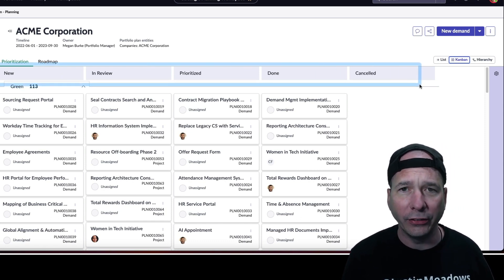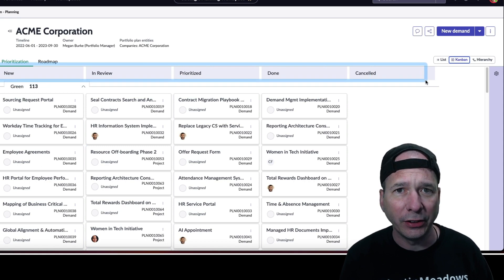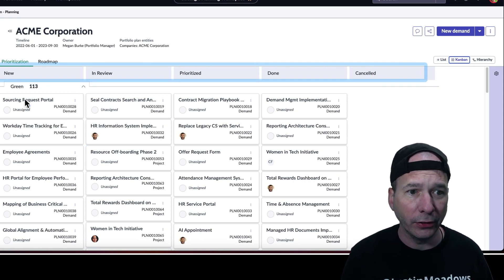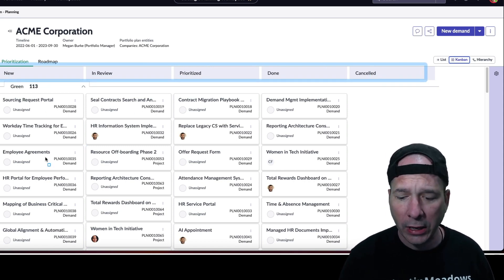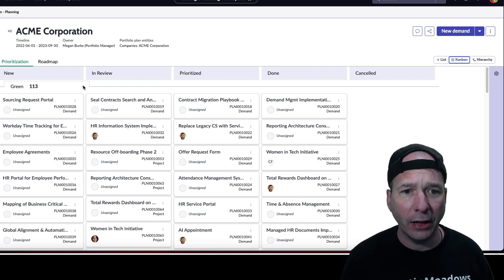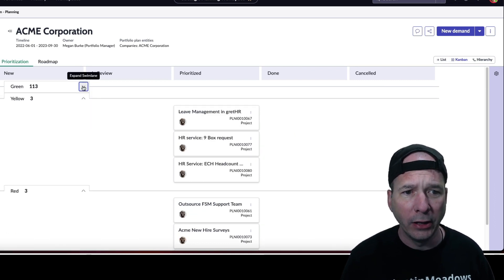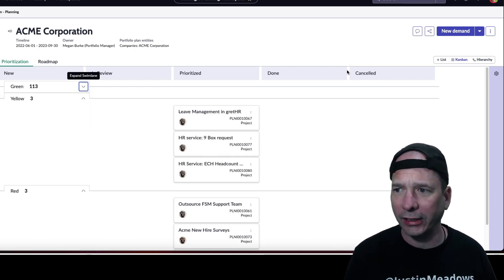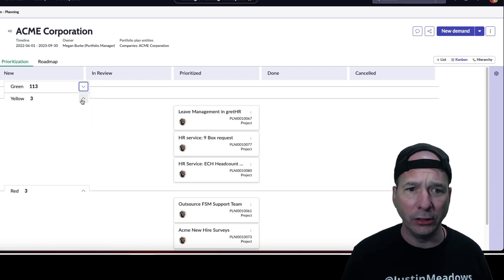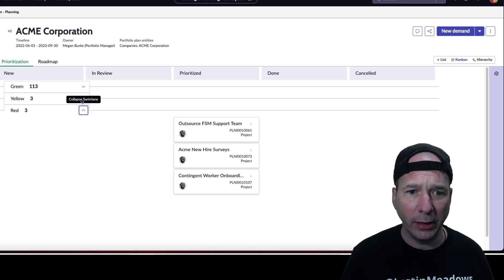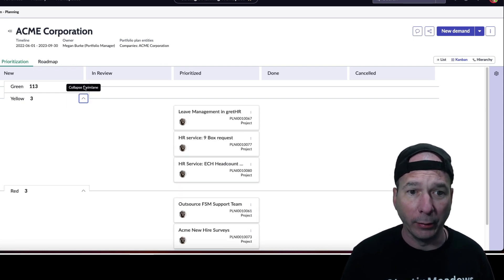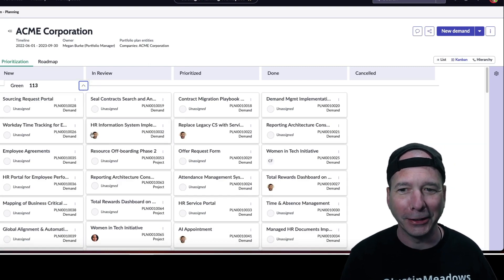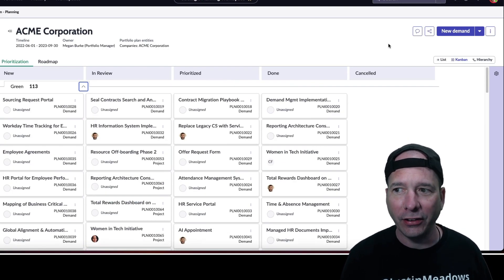And then we see the demands down below, and they're in swim lanes. So I've got swim lanes by status. I've got green, yellow, and red as my status. So I can expand those, collapse them. Now I'm expanding; I was collapsing earlier while I was talking.